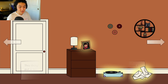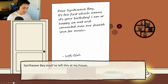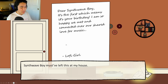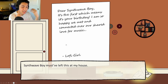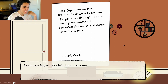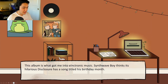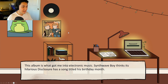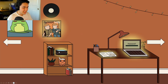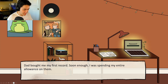Jack wants a record player — they're vibey. He then finds a birthday letter: 'Dear Synthwave Boy, it's the first, which means it's your birthday.' He wonders why Synthwave Boy left it at lo-fi girl's house. Jack speculates Synthwave Boy was invited over for his birthday and forgot it. He then finds the Disclosure album: 'This album got me into electronic music — Synthwave Boy thinks it's hilarious because Disclosure has a song titled his birthday month.' He also finds lo-fi girl's record collection and her notebook: 'I love writing ideas for songs by hand — in a digital age, it's nice to slow down.'